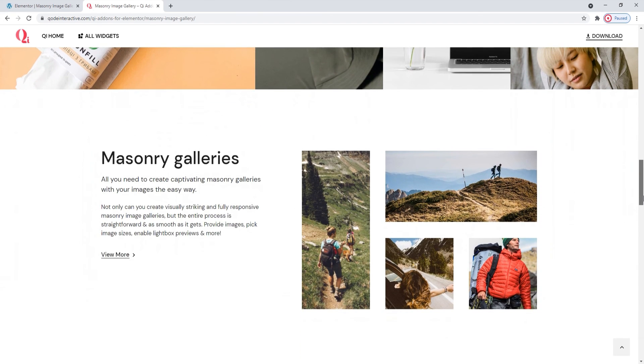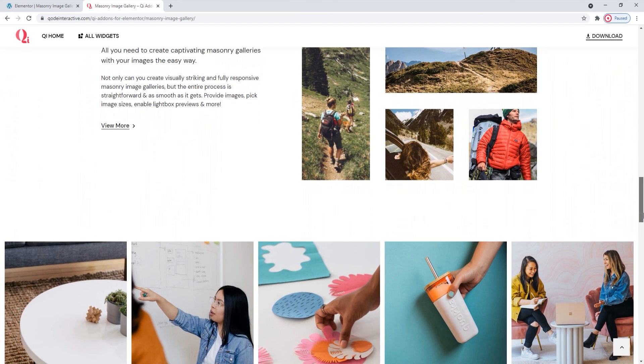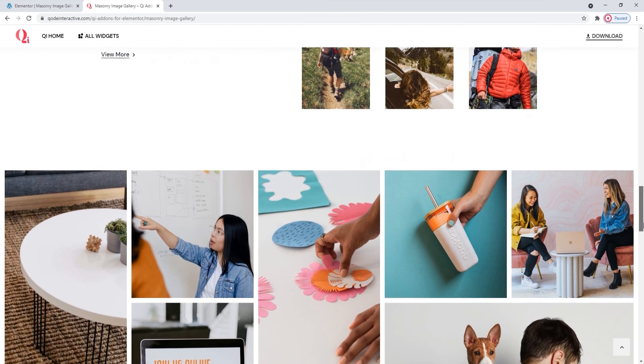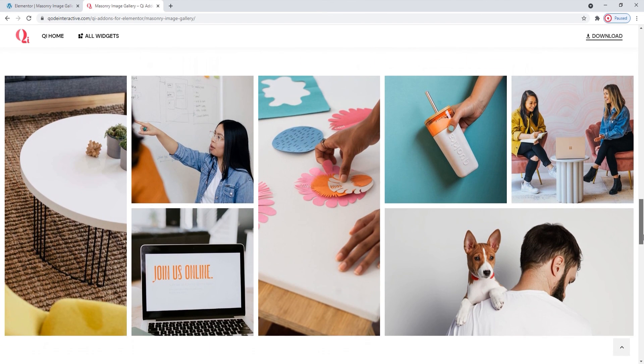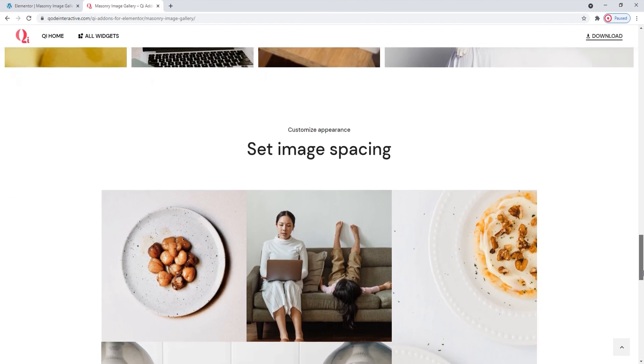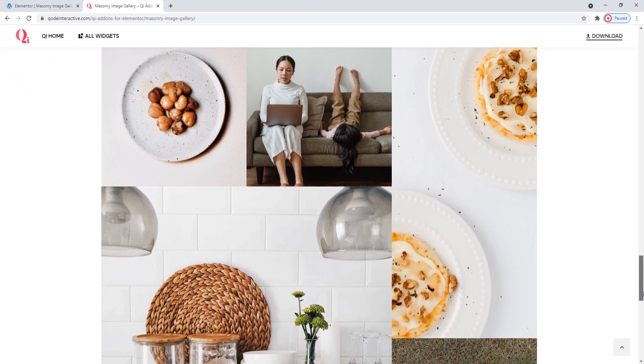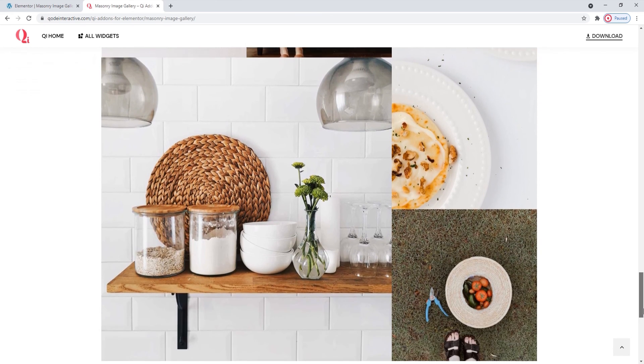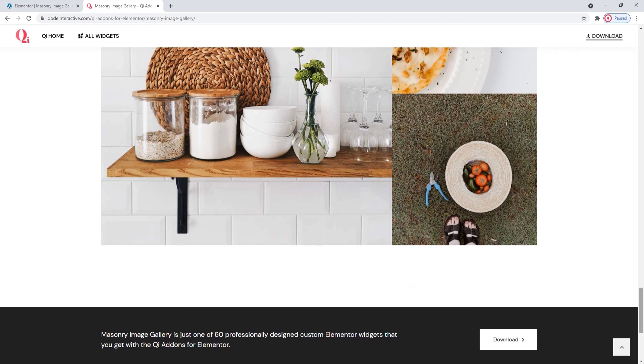You can copy the style and look from these examples, or opt to make something completely different. In either case, I hope going through this together has helped you to see how easy making galleries can be with the key add-ons for Elementor plugin and its masonry image gallery widget.